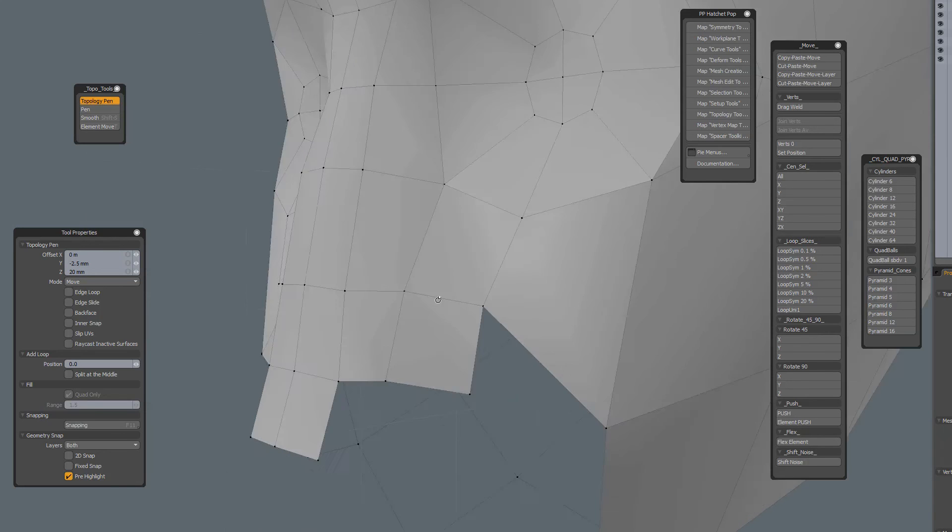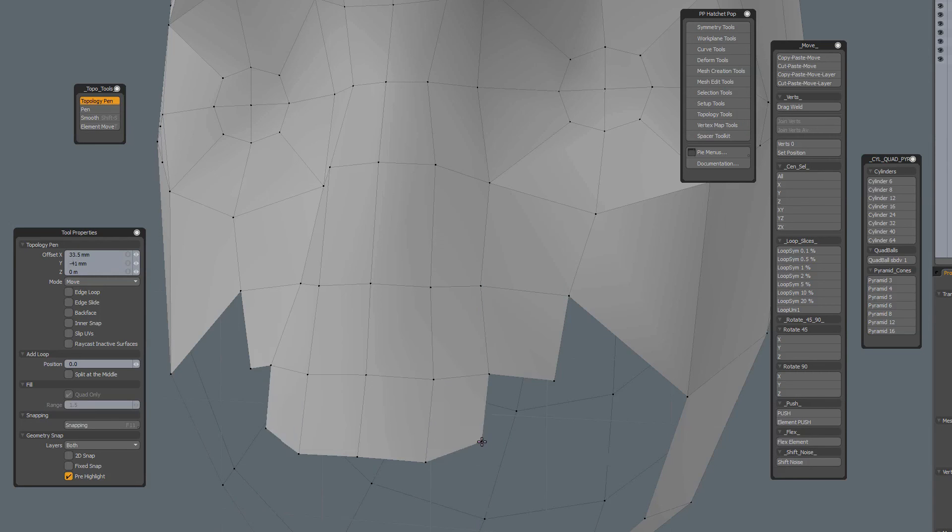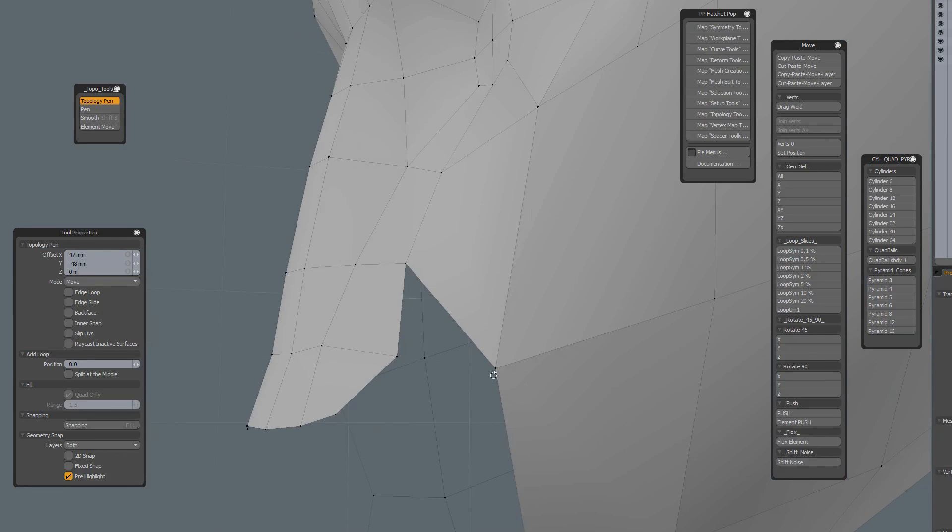So just a quick tip about the topology pen that you can actually use it without a background constraint, which is very handy to quickly create geometry like that.